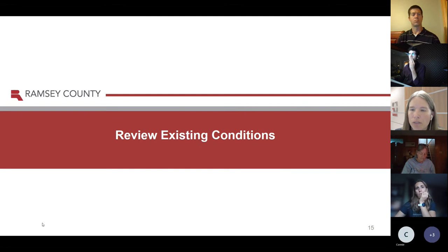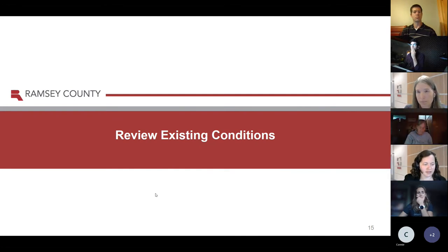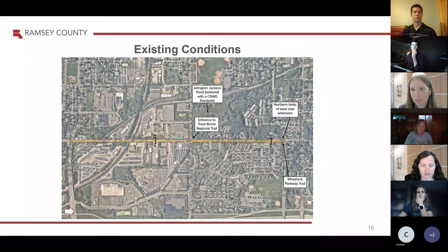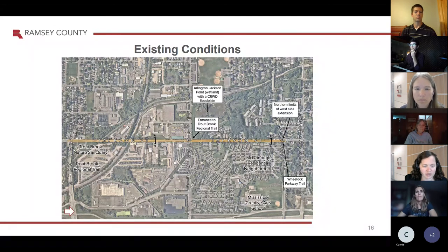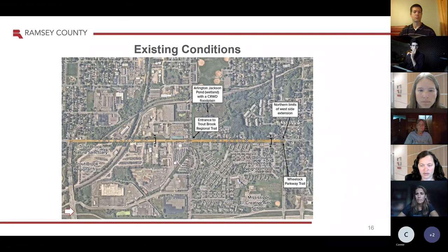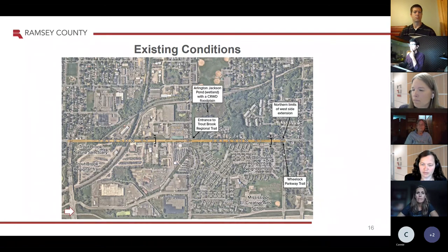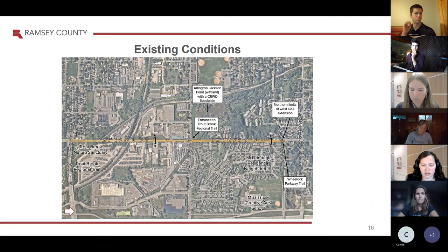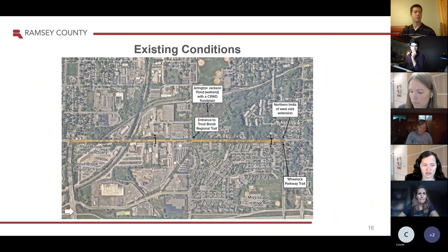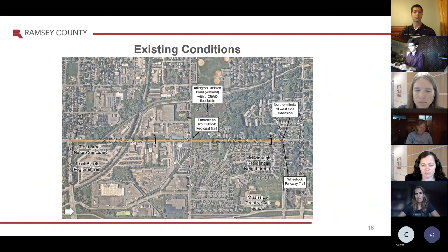Cassie will take over and review some of the existing conditions. This is a map of the project extents starting at Maryland Avenue at the south and going all the way north to Wheelock. We have the McDonough residential neighborhood over to the east and some industrial south of Arlington. The trails connect down at Maryland, there's a gap along here, and they start up again just north of Arlington. There's also a pathway on Wheelock that we'd like to be able to connect to.